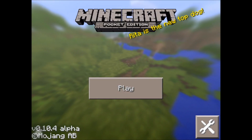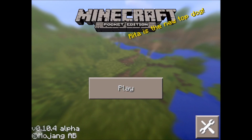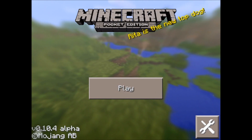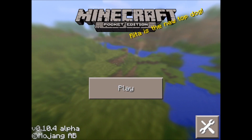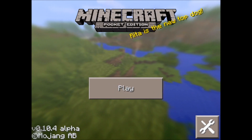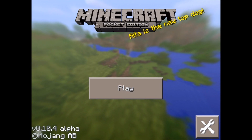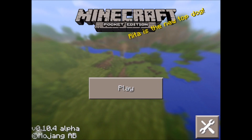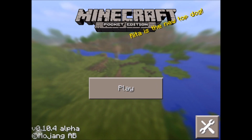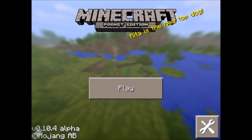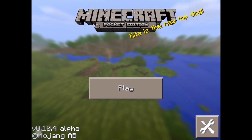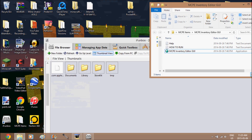You'll need a computer for this — sorry — and yes, this is non-jailbroken. So let's get started. You're going to switch to your computer; I'll be right back.